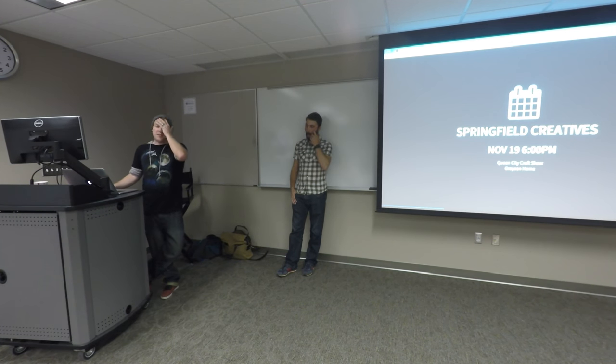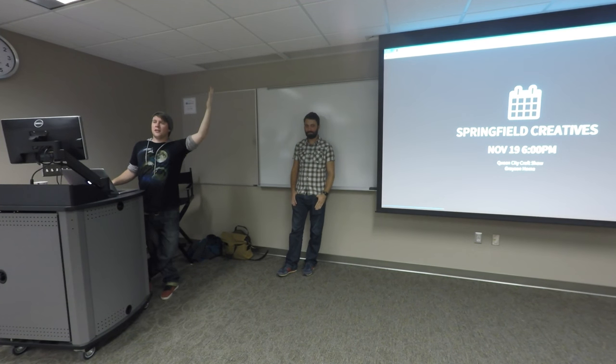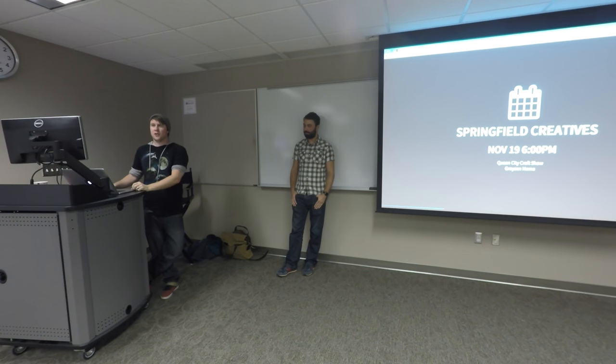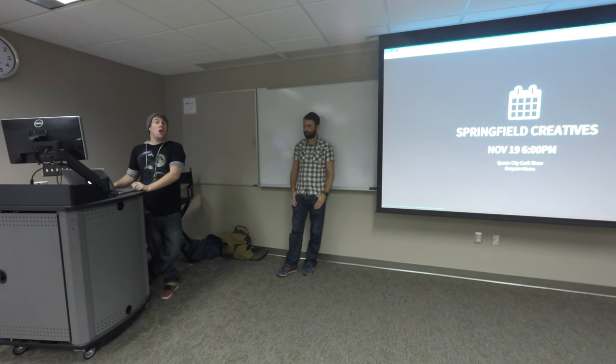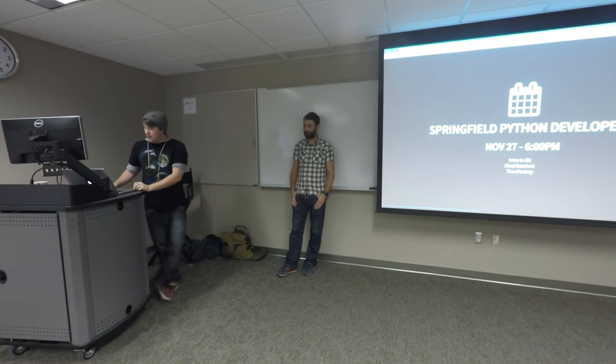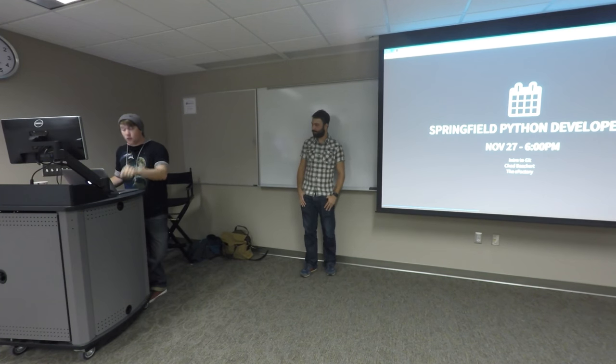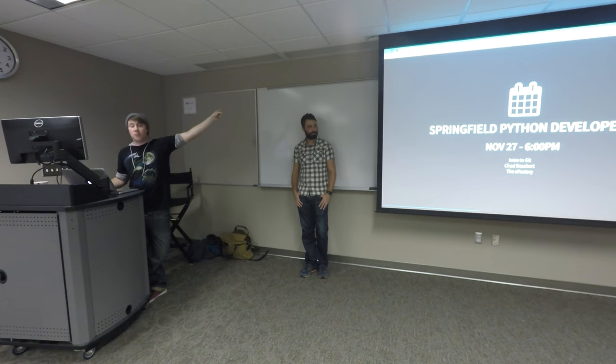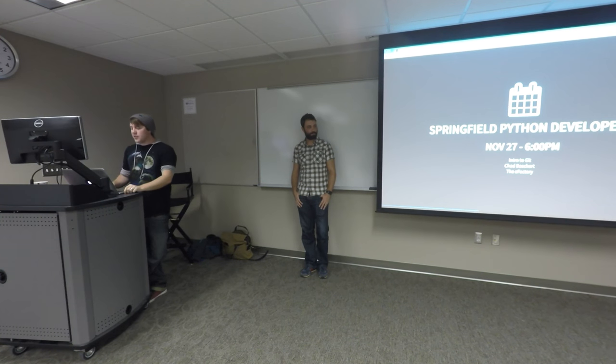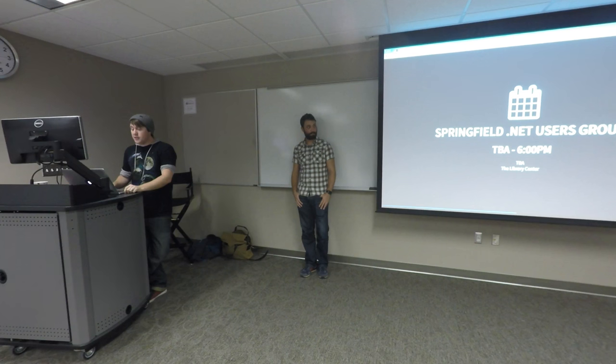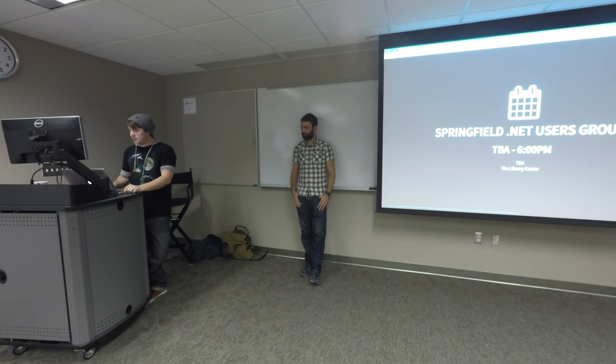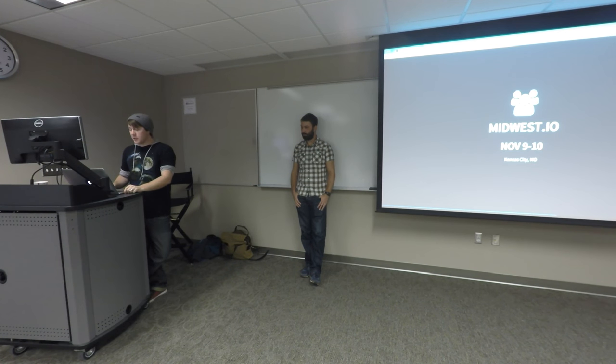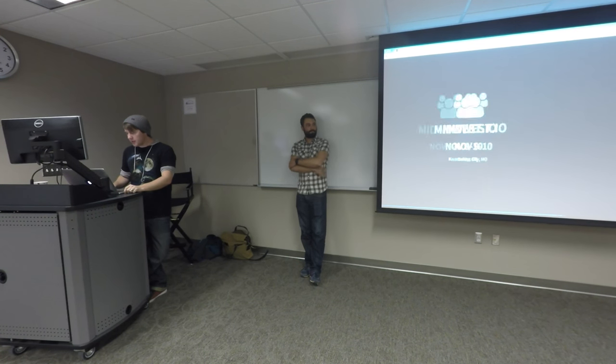Springfield Creatives. Show of hands. Anybody in Creatives? Not a whole lot in here. It is a pretty awesome group, guys. It is not so much focused on code stuff. As you can see, this one's the Queen City Craft Show. It'll be cool, though. Python Developers, doing an intro to Git, I believe, in that room over yonder on the 27th. Check that out.